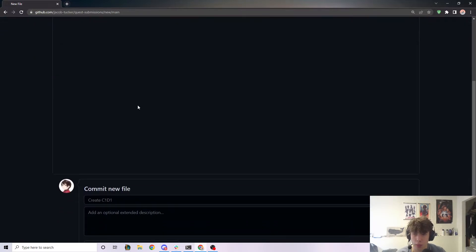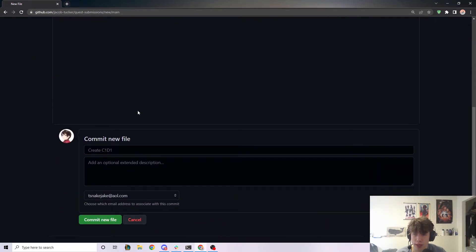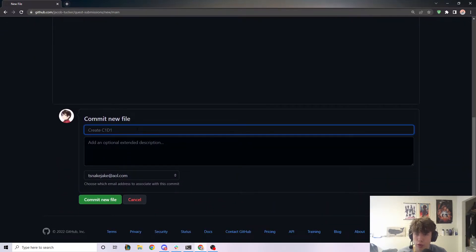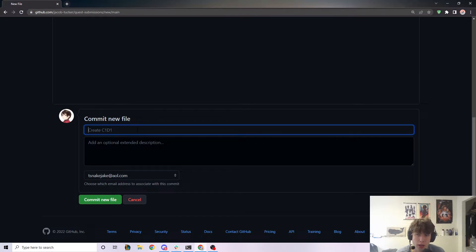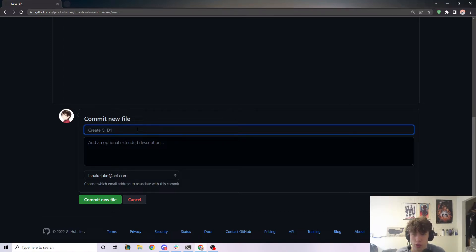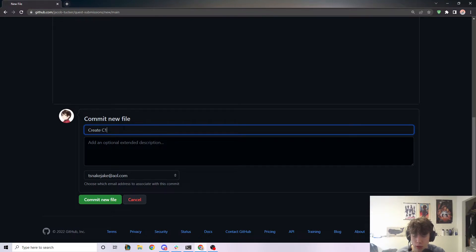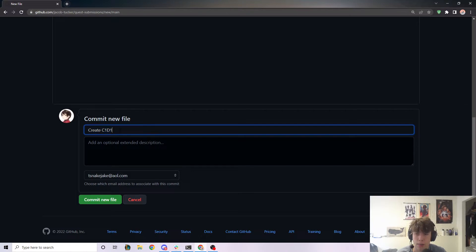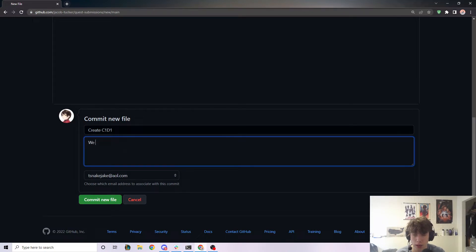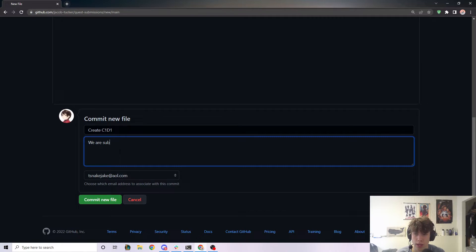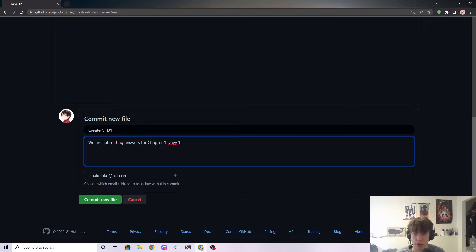And then once you do that, we're going to scroll down a little bit. And it wants you to commit this file. Now, what committing means is it means make changes to your repository. So because we're adding a file to a repository, we have to actually commit this change. So let's do it. So it actually has some sample stuff we can put here. And the name of this commit is going to be create chapter one, day one. Usually the names of commits are all in present tense. So like create chapter one, day one. And then we're going to say we are submitting answers for chapter one, day one. That's the description. So then we can go ahead and commit this new file.